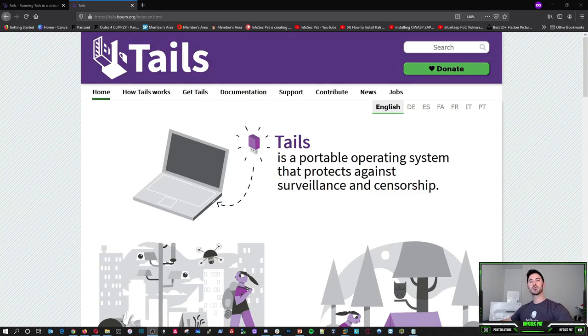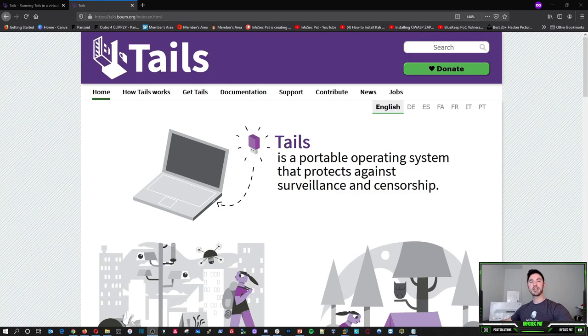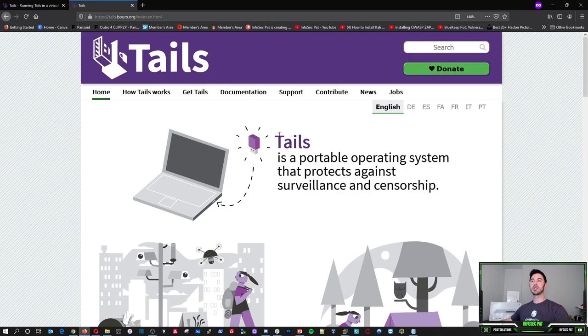Hey guys, welcome back to another video with Infosecpad. In today's video we're going to be talking about Tails. So this is a secure operating system. It's a Linux distro. And just like it says right here, Tails is a portable operating system that protects against surveillance and censorship.